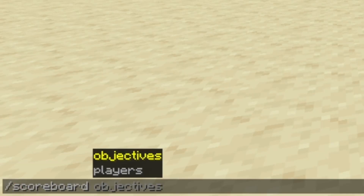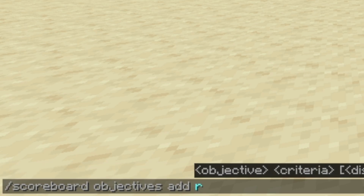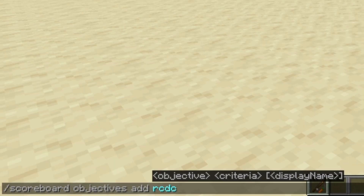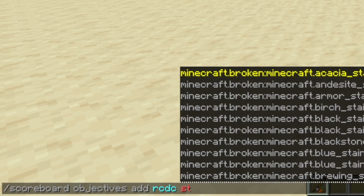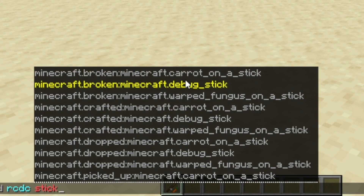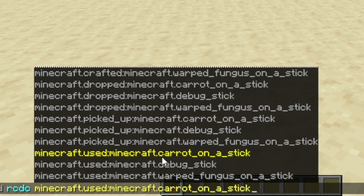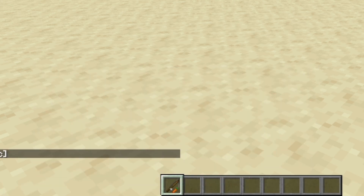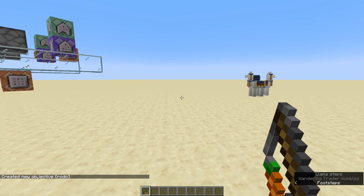We're going to start by doing scoreboard objectives add, and we're going to give it a name. This is going to be called right_click_detect_carrot — you can call this whatever you like. Then for the criteria, type the word 'stick' and scroll down to minecraft.used carrot_on_a_stick. Click on that, press enter, and we now have a new objective called RCDC.